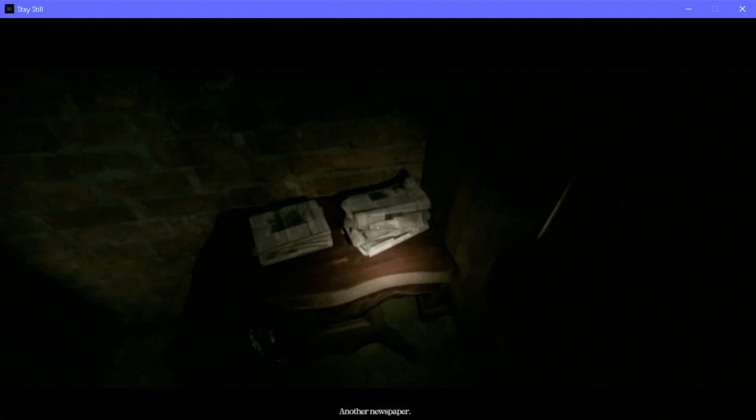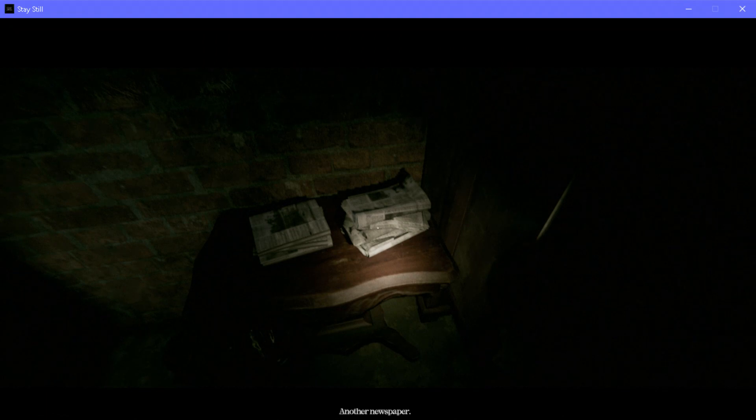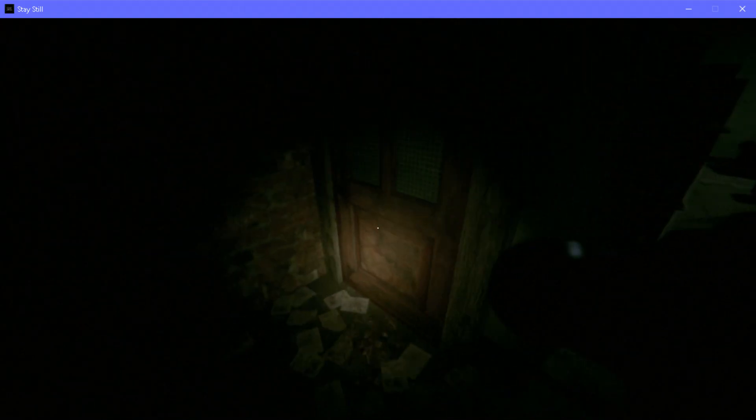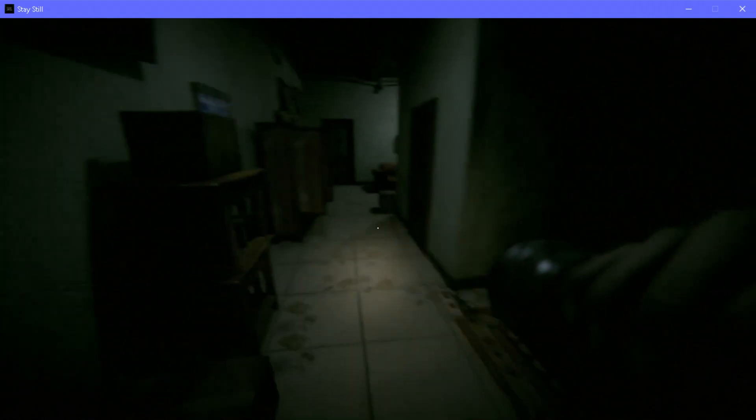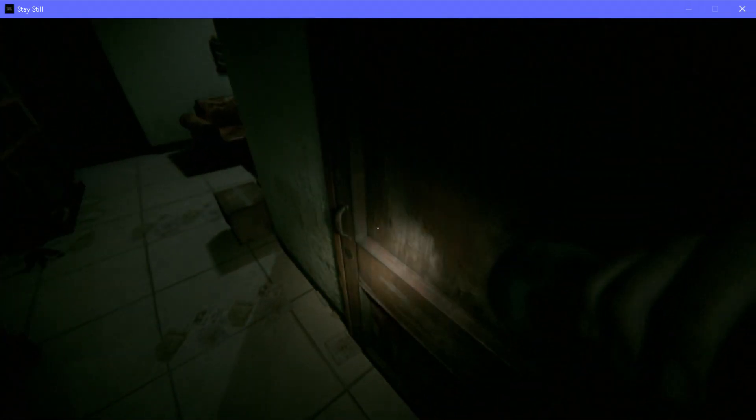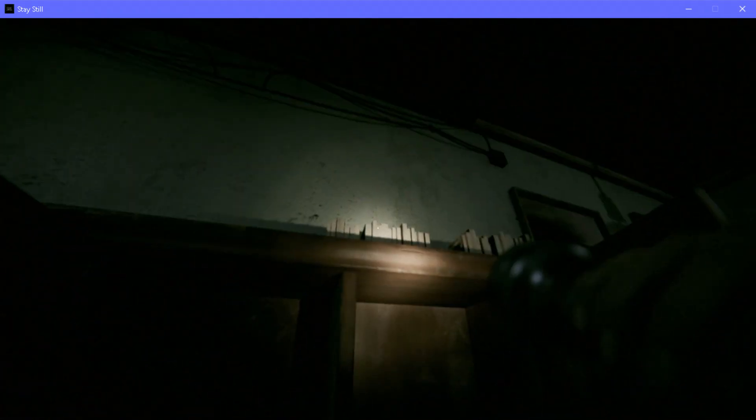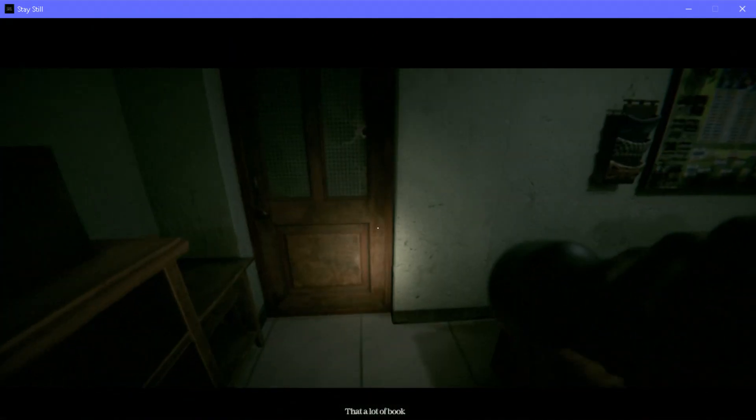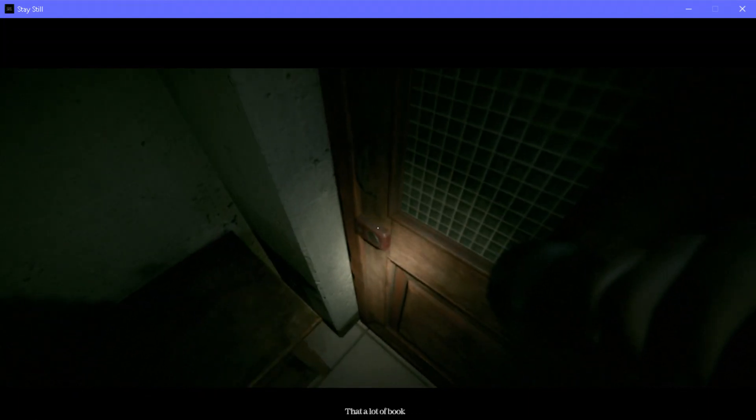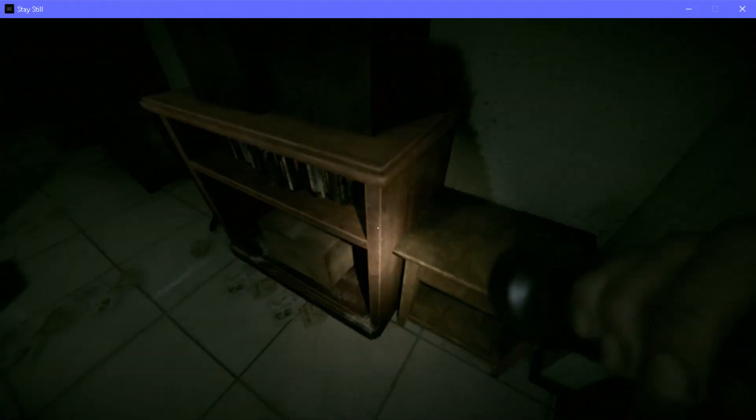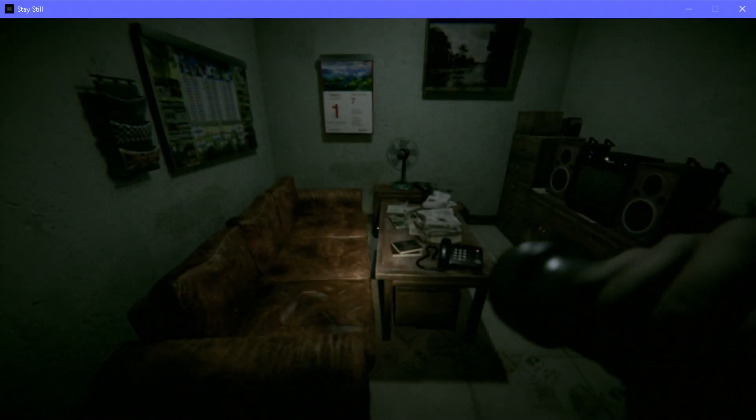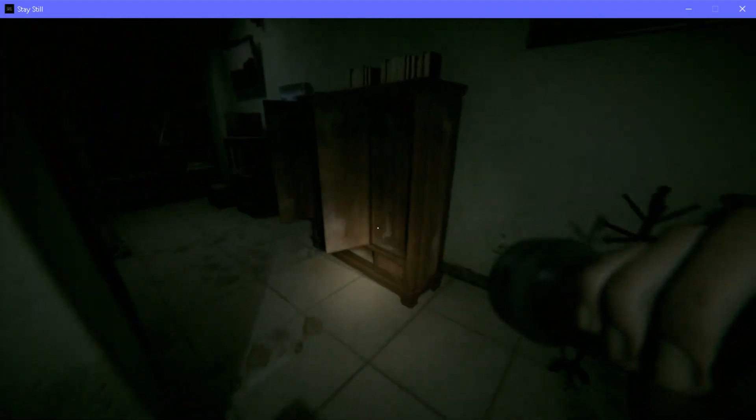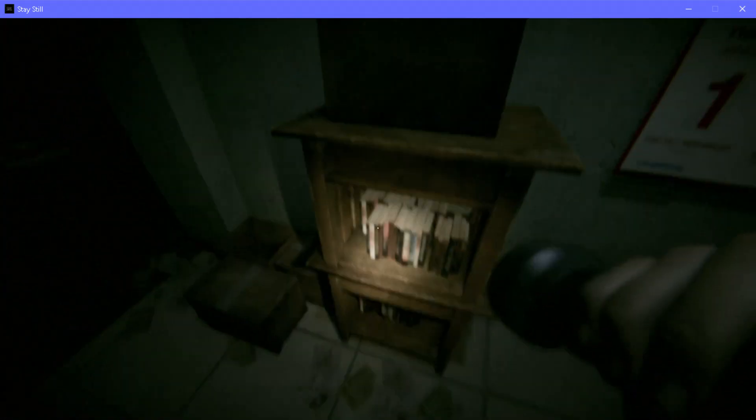Another newspaper. There's a lot of books. Not books, but book. There's a lot of shit.